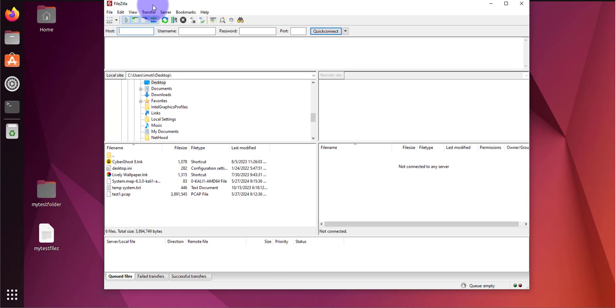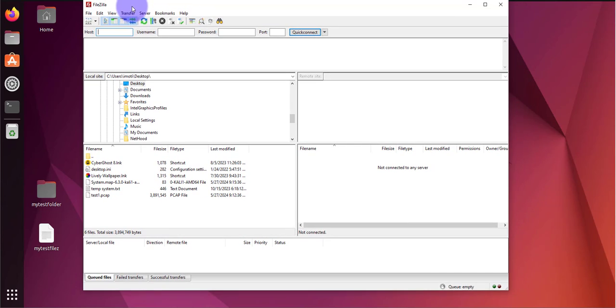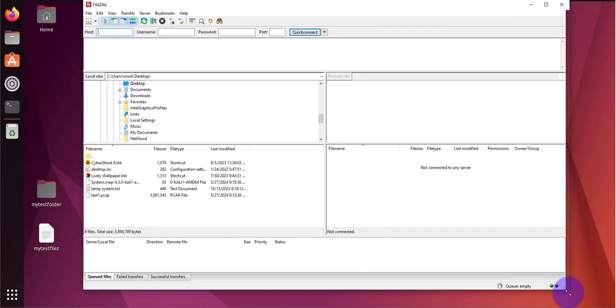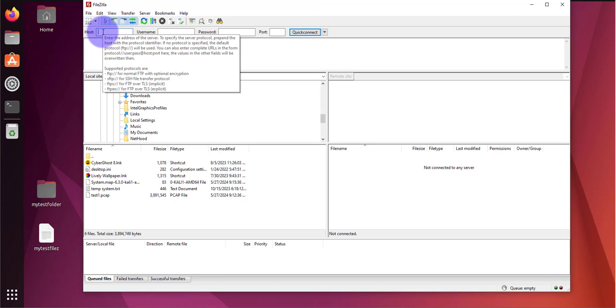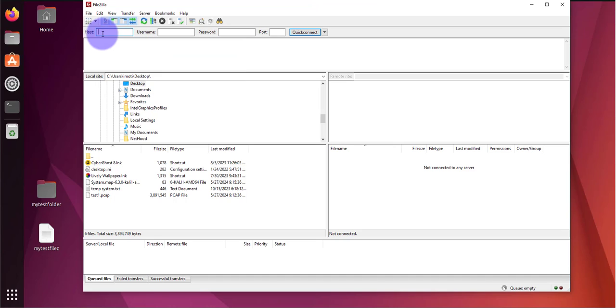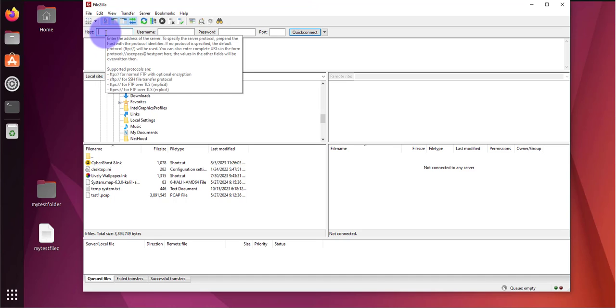Let me open FileZilla. This is it right here. Now as you can see at the top we'll need the host information, that's the IP address. If you hover your mouse over that box it tells you what information you need to input. It says enter the address of the server which is going to be the IP for Ubuntu.